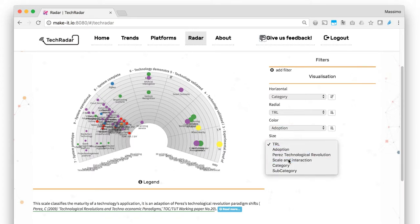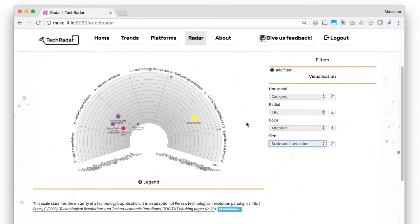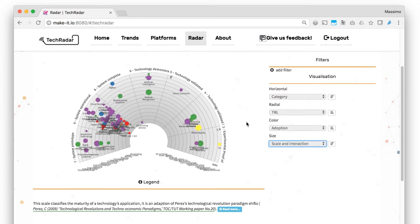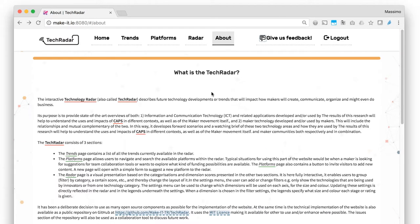When a dimension is chosen in the filter settings, the legends specify what size and color each stage or rating is given. The legend on the right side explains the dimensions used in the Radar. Remember that TechRadar is open source itself